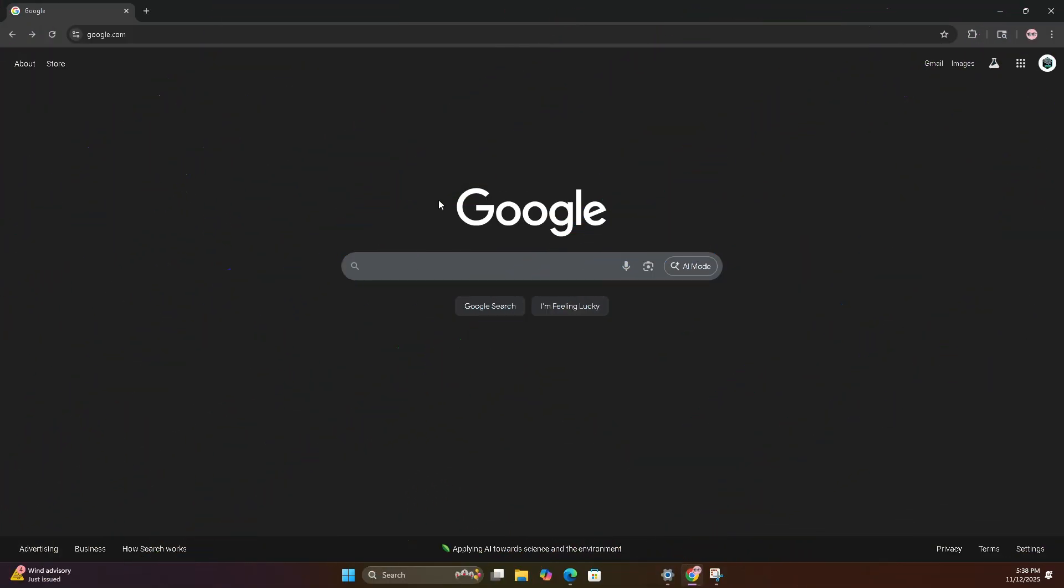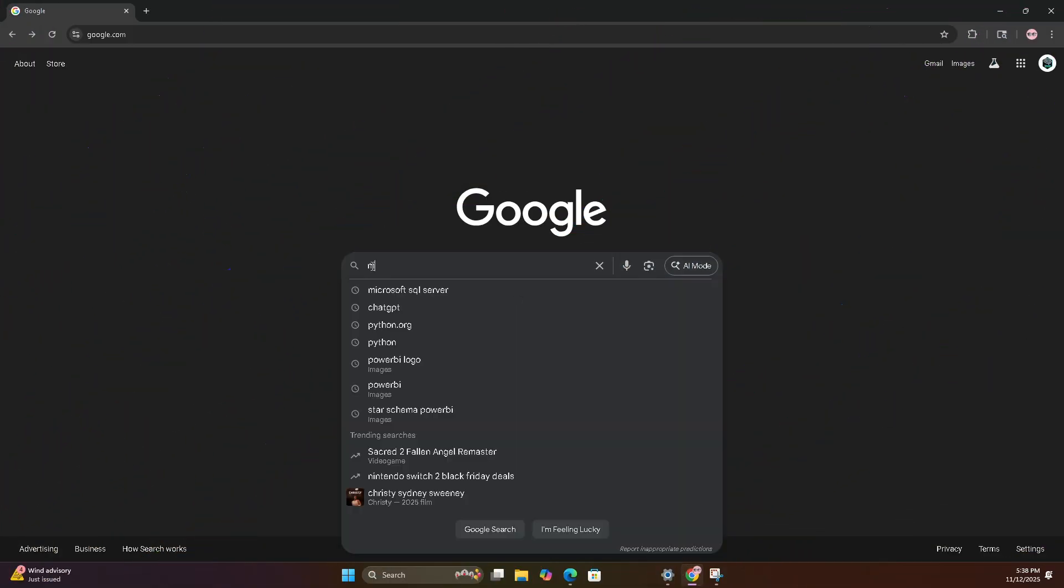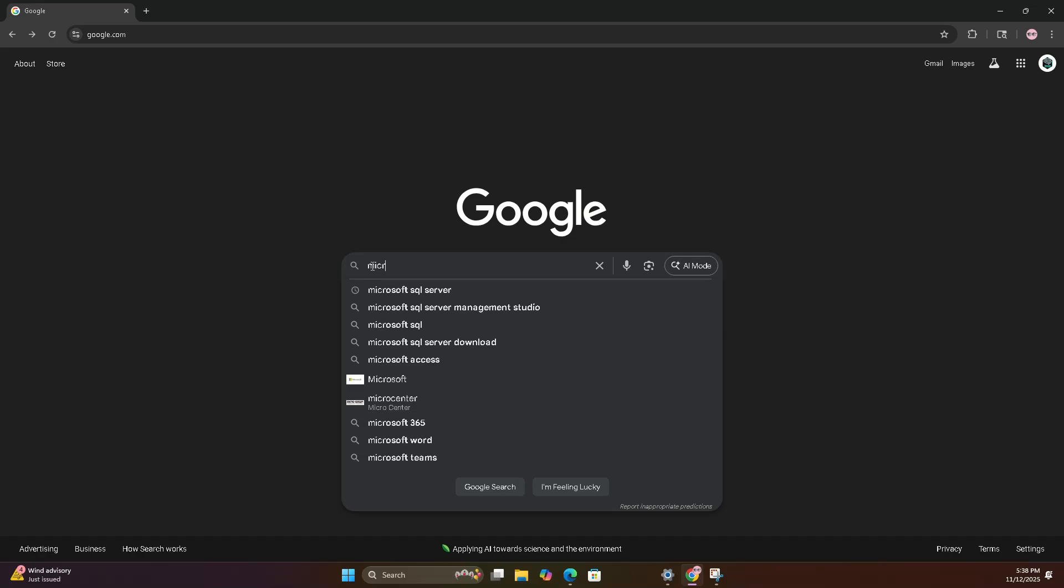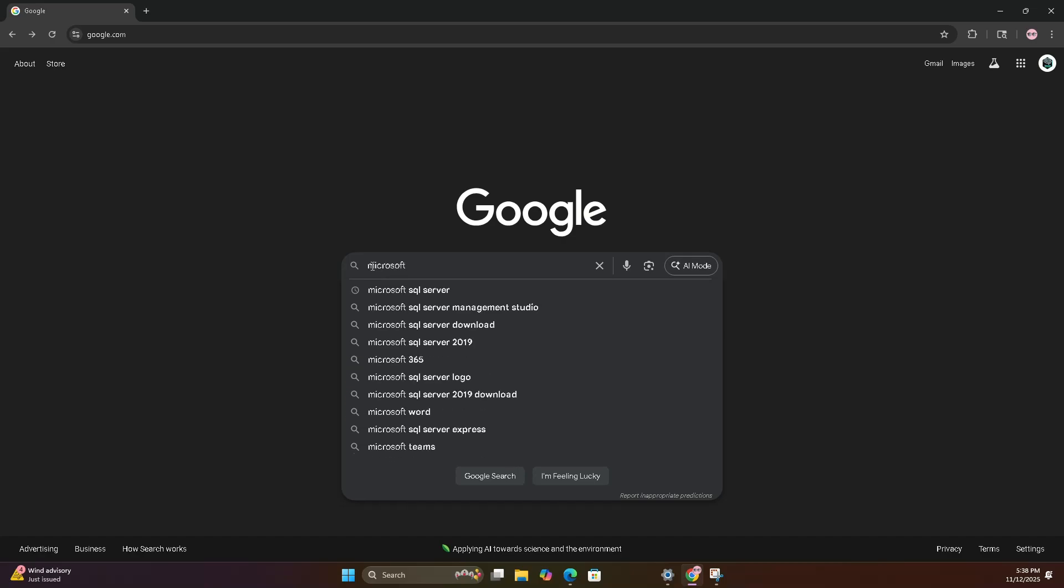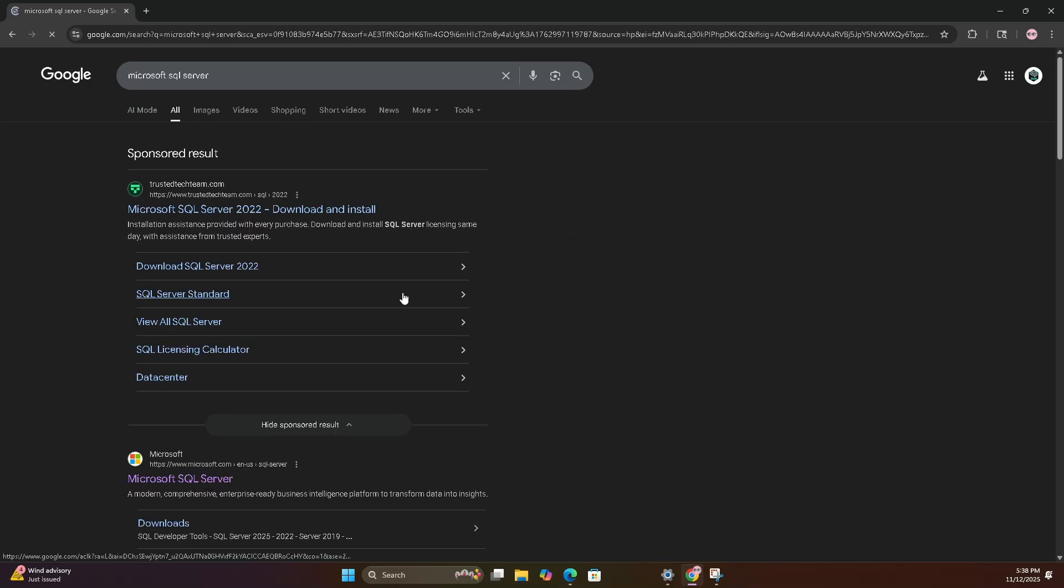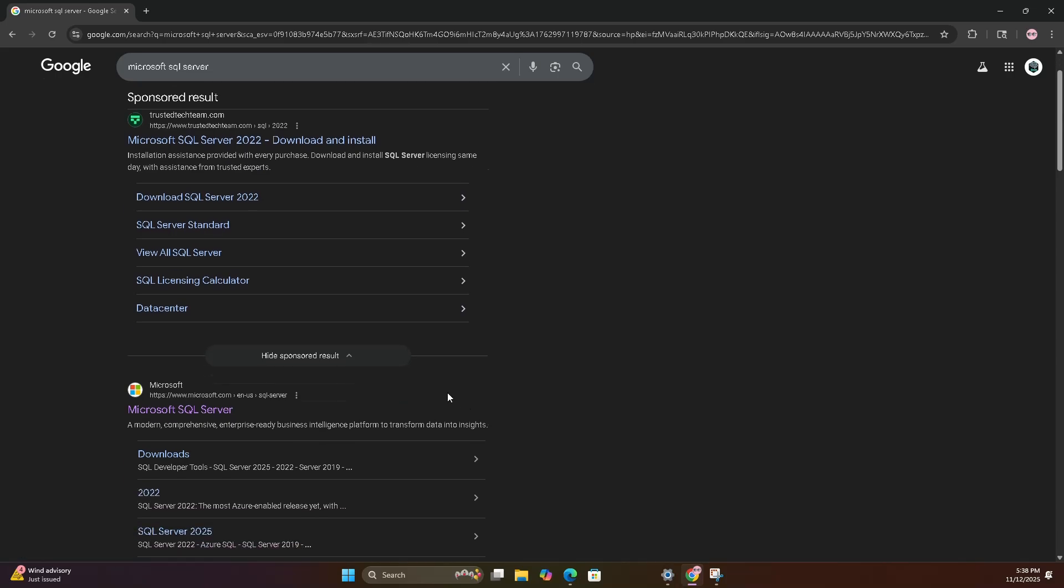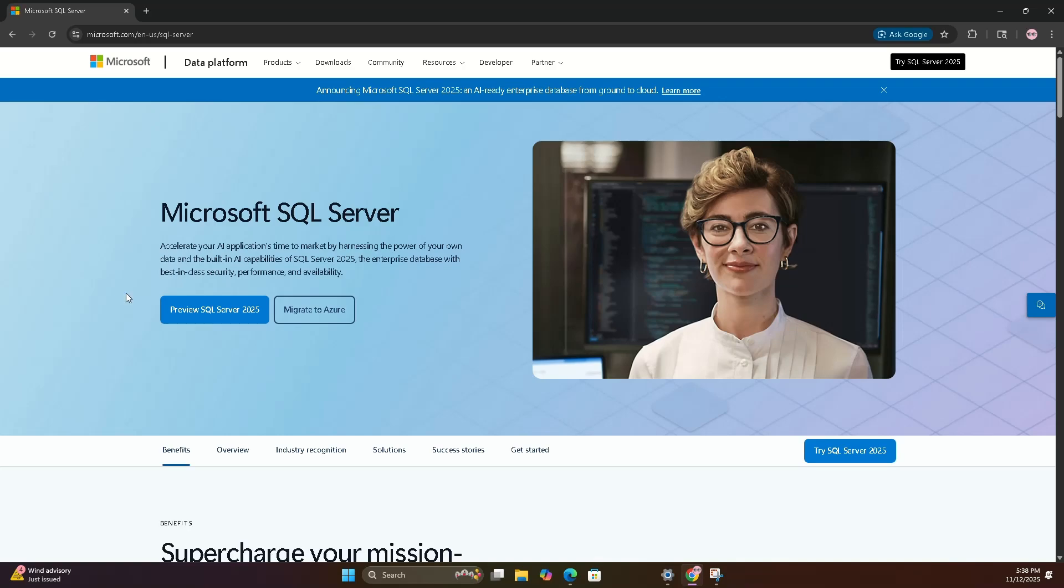Open your favorite browser. Type Microsoft SQL Server. Click the link that says Microsoft.com SQL Server. That's the real deal. No sketchy download sites today.